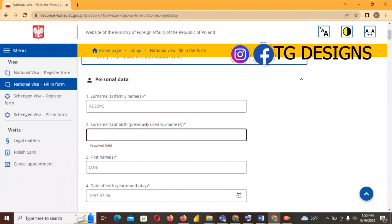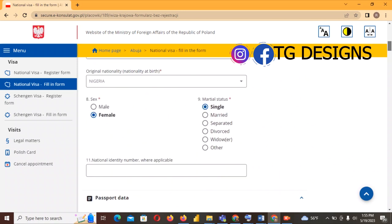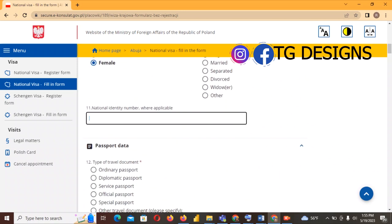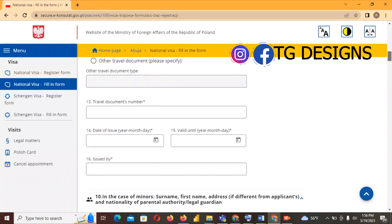At this point, go ahead and fill in the same surname as before. Next is National Identity Number — this is your NIN number; for this video I'll use a sample number, but please fill in your own NIN. For type of travel document, I'll select Original Passport / Ordinary Passport because that is what I have. If you have an official or service passport, select the appropriate type.